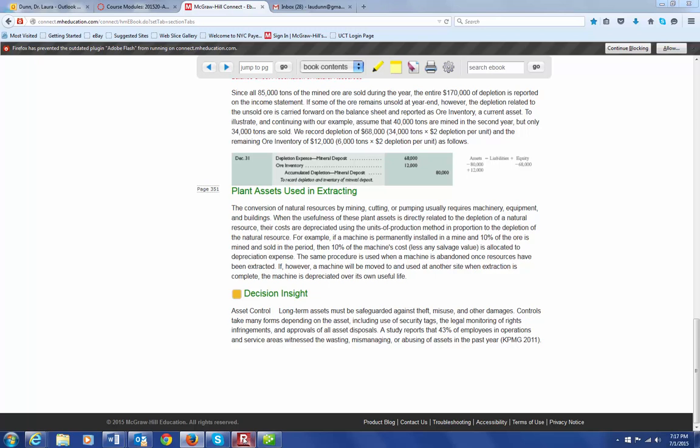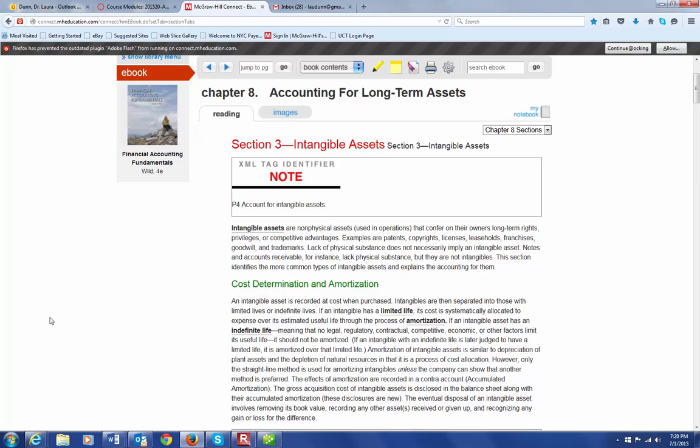We're now going to talk about intangible assets, and this is going to be a very brief discussion because this is definitely a topic that is better served in more advanced accounting courses. But this will at least give you an idea of what an intangible is and the accounting issues that are involved in dealing with them. First of all, an intangible asset is a non-physical asset. That's why it's called intangible. And it's an asset that confers on an owner long-term rights, privileges, or competitive advantages.